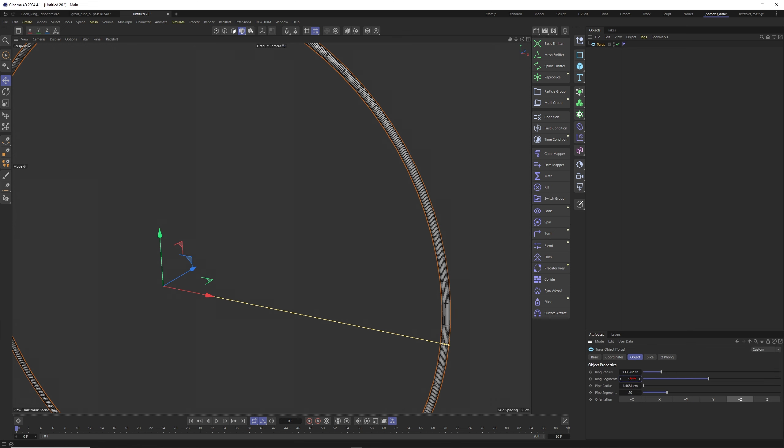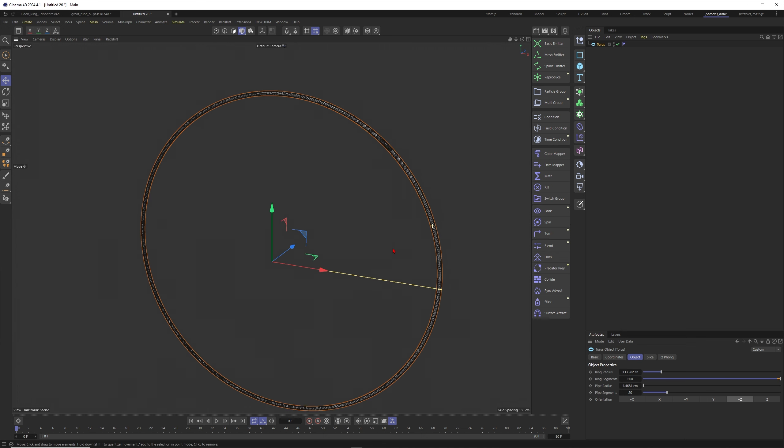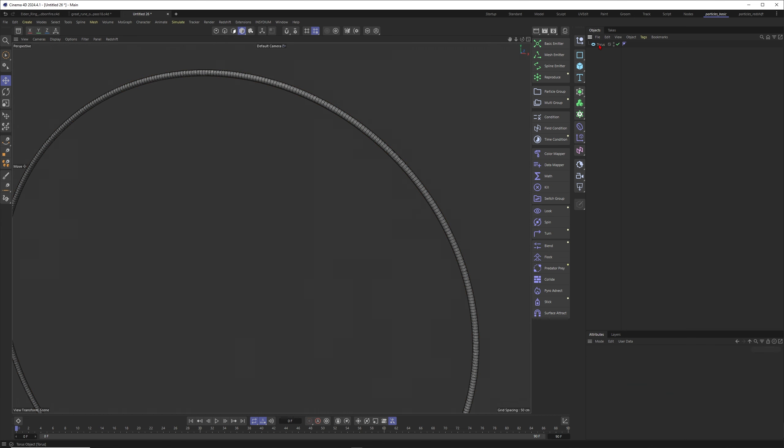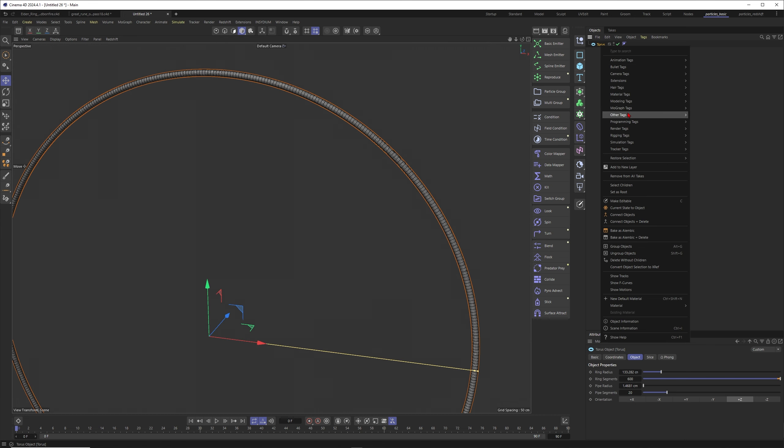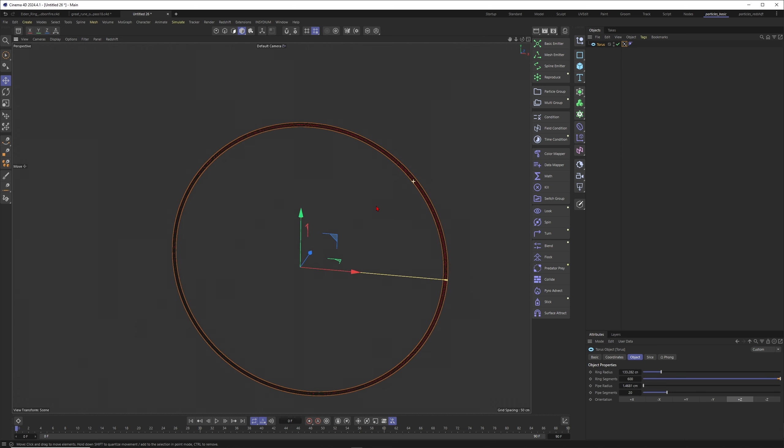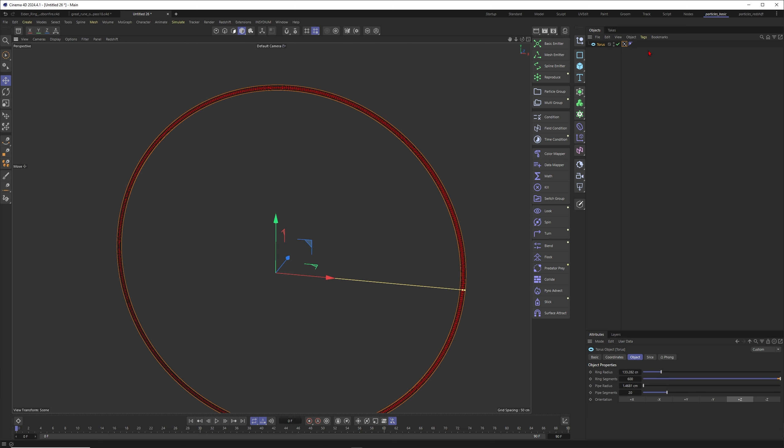I would say 20 is enough here, but we can blow this one up to probably 600. Then let me just go through a simple process here of putting a vertex map onto our object, onto this ring.